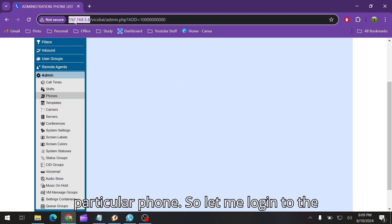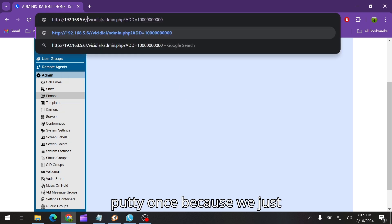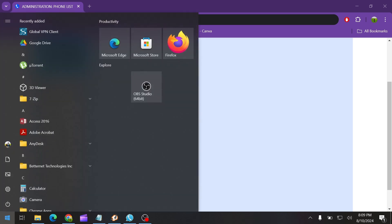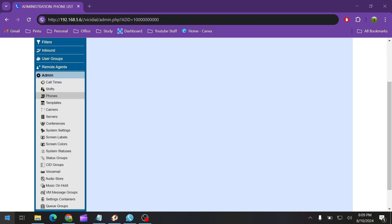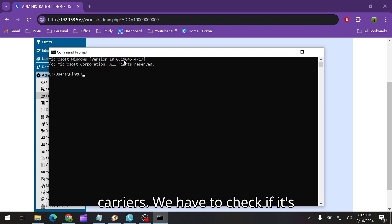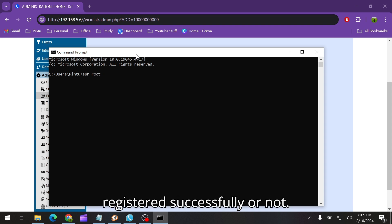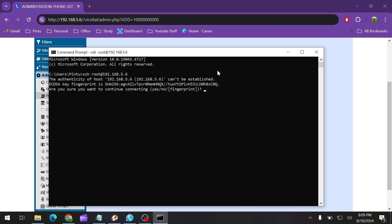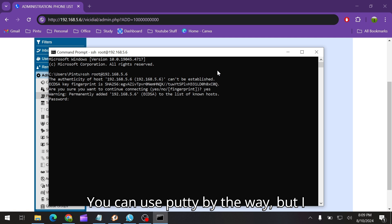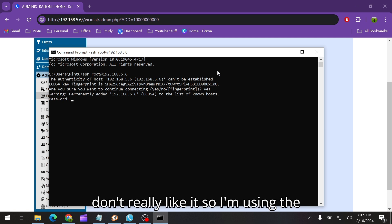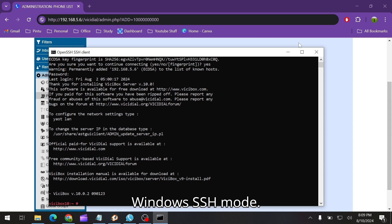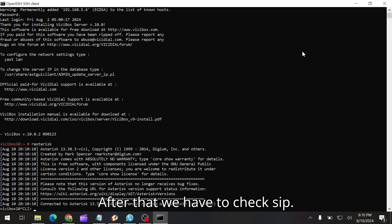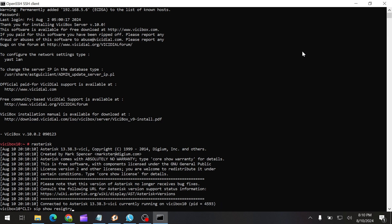Let me log in to the Putty once because we just registered the carrier. We have to check if it's registered successfully or not. You can use Putty by the way, but I don't really like it, so I'm using Windows SSH mode.